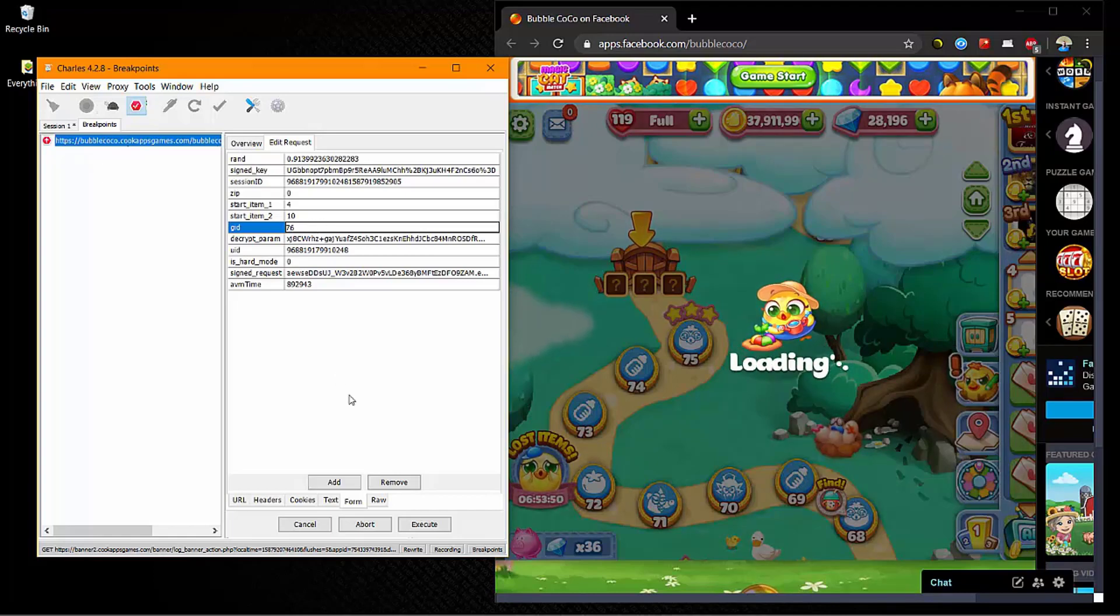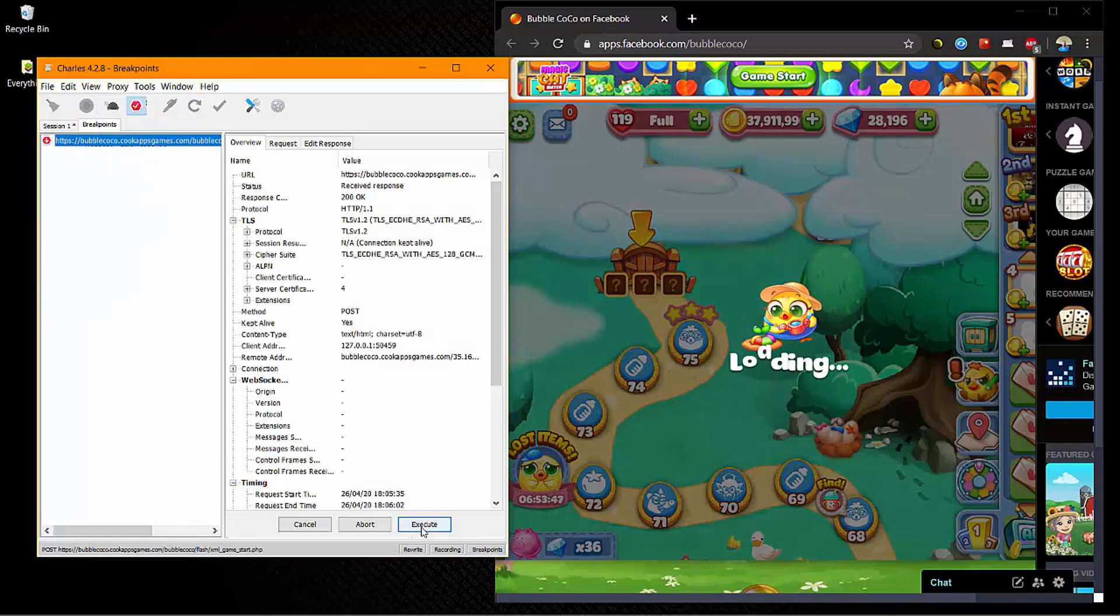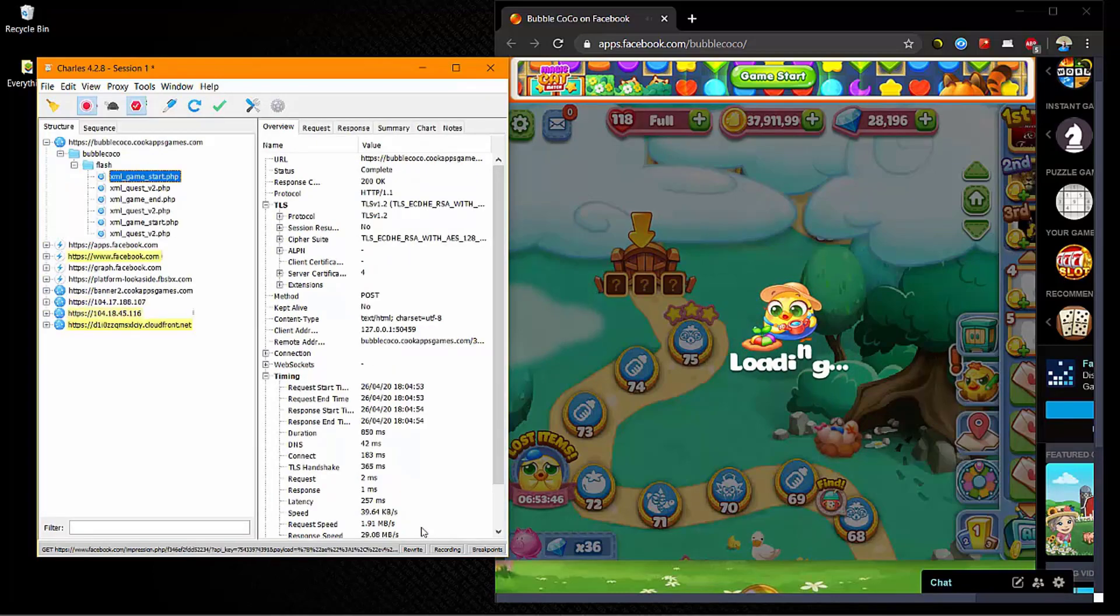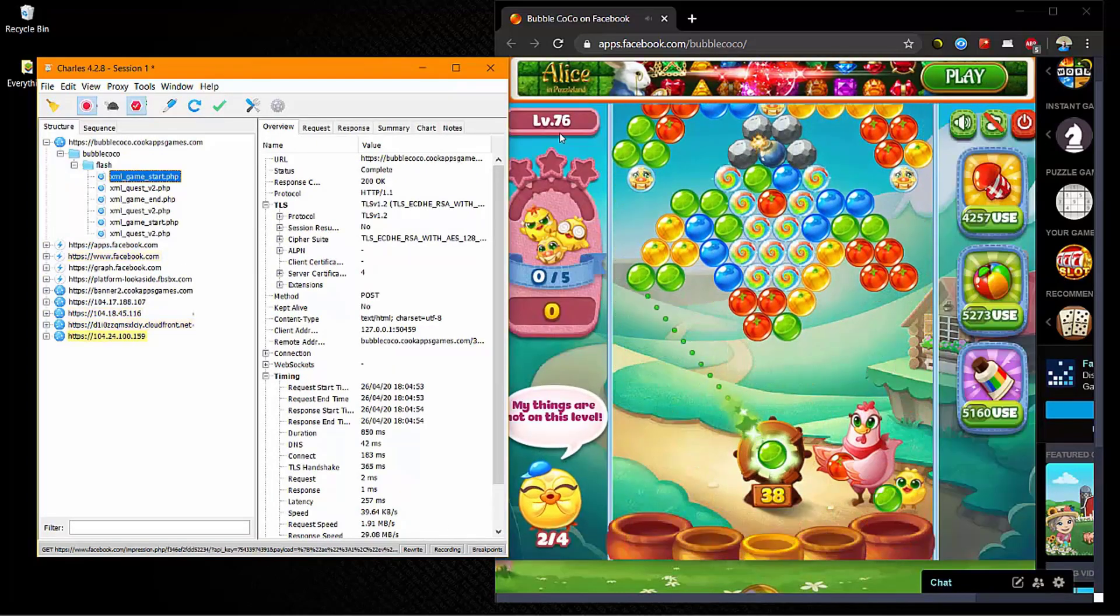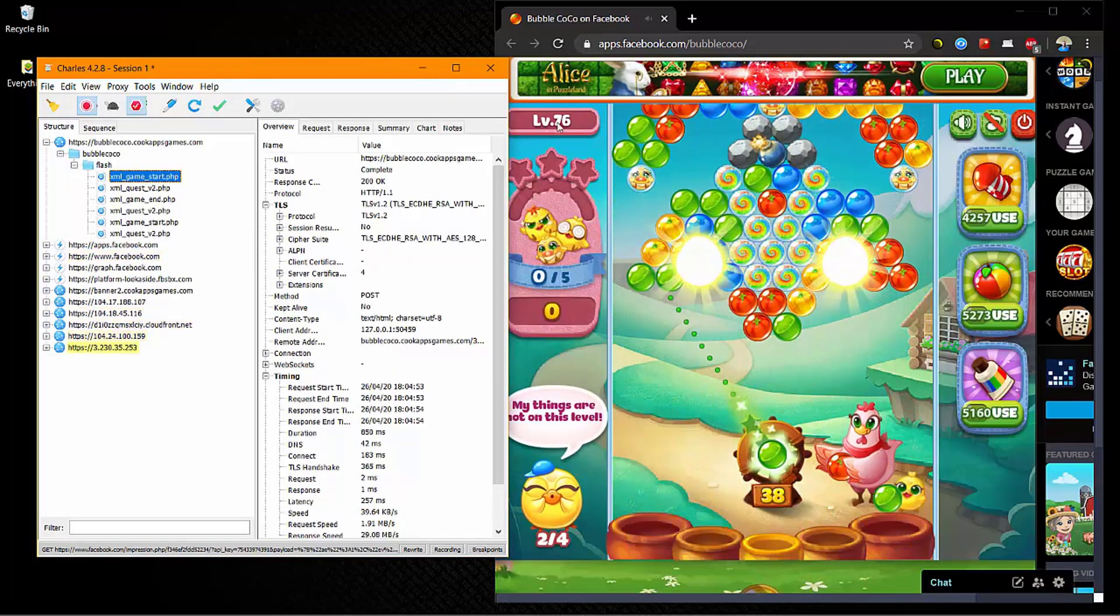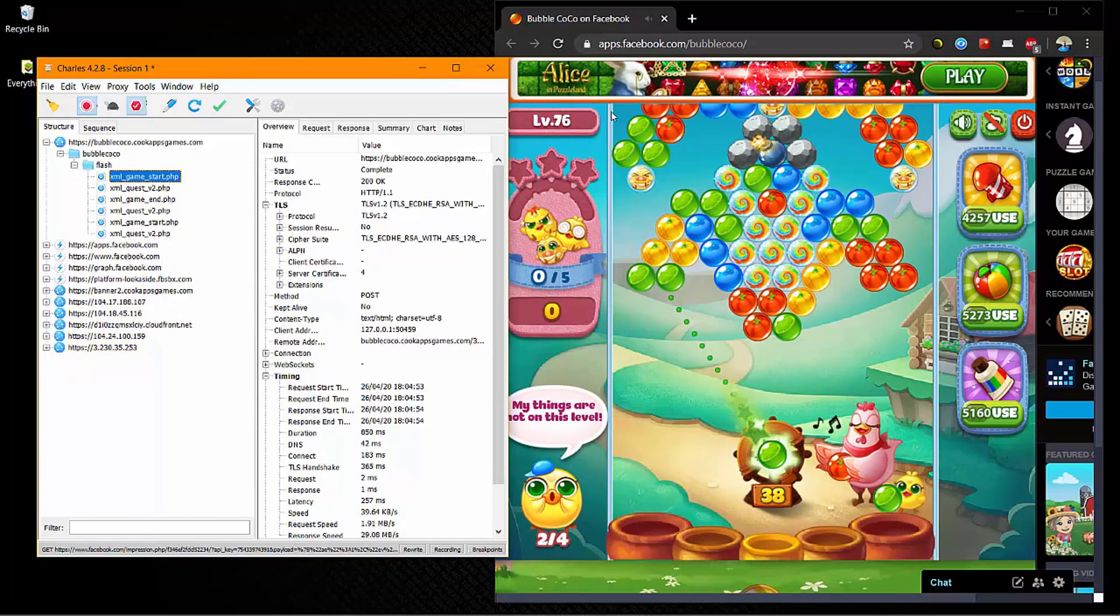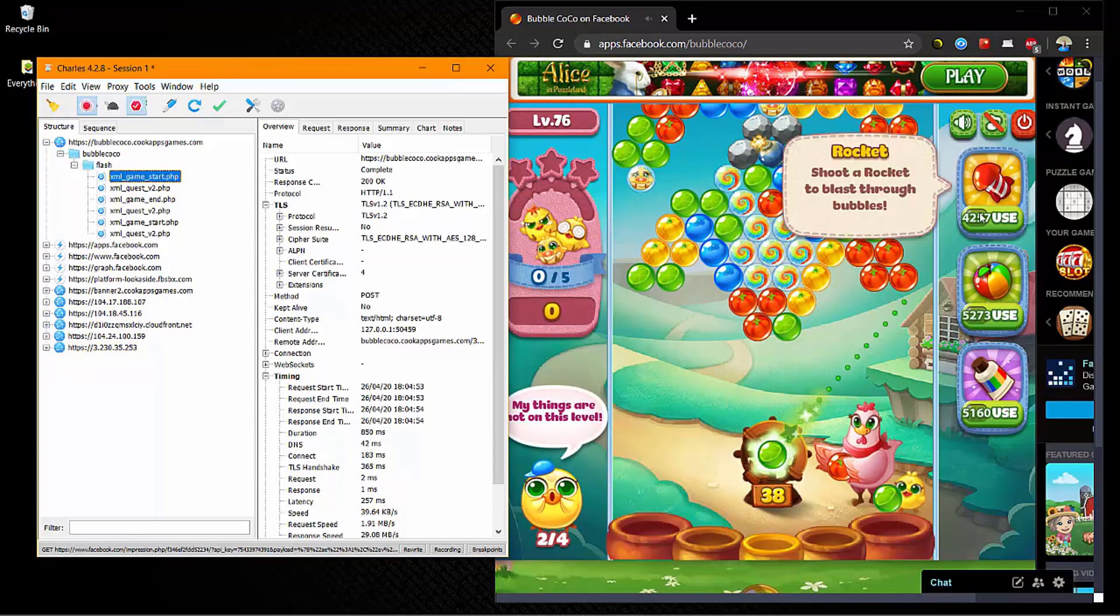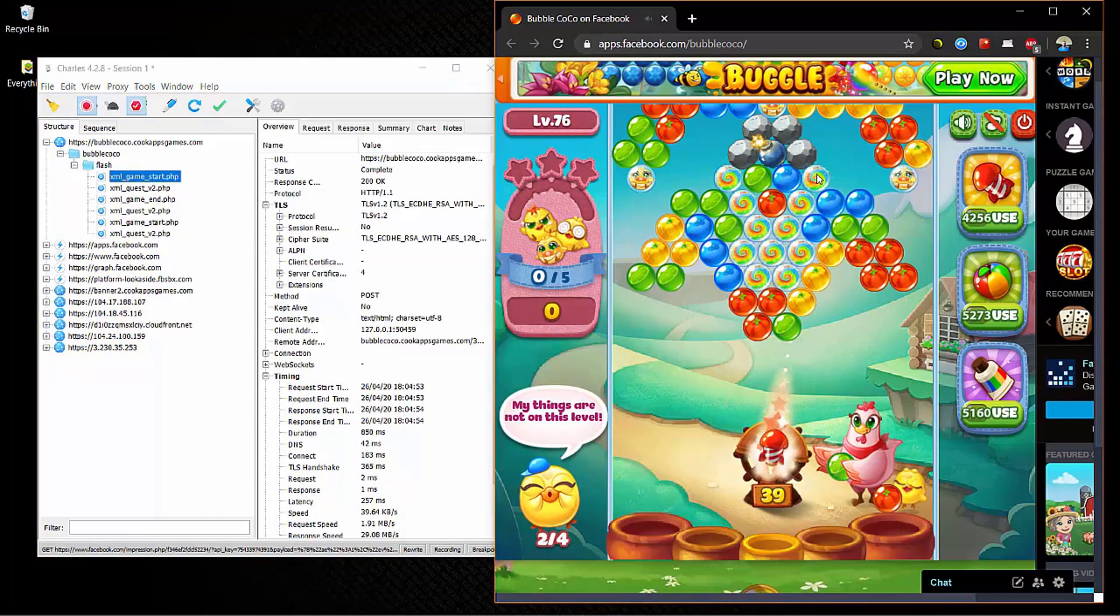Just press execute, and execute again. So now as you can see here, we're playing level 76. So I'm just going to do it real quick there now with the boosters.